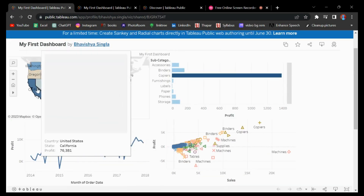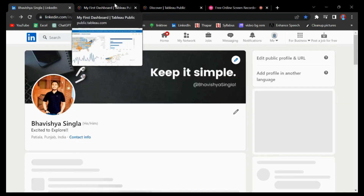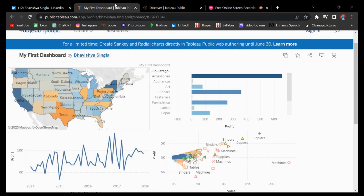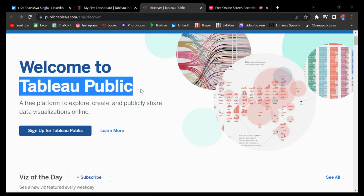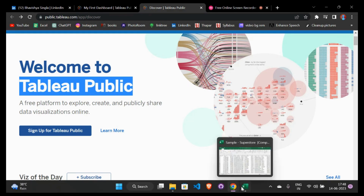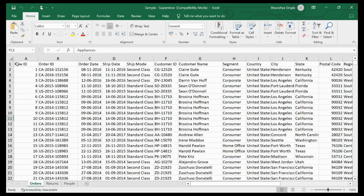To make this dashboard we need two things: Tableau software and data. You can download the free version of Tableau called Tableau Public — I have provided its link in the description box as well as the pinned comment. The data link is also provided in the description box, so you can download it from there. I have provided data from an e-commerce site.